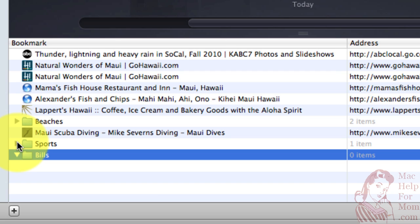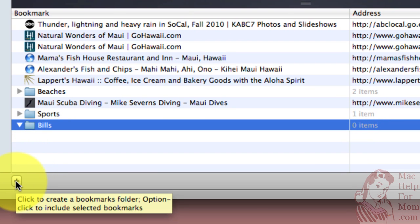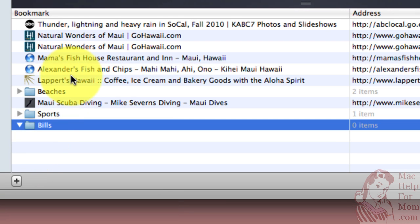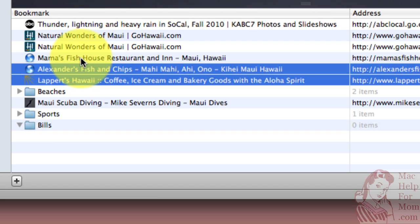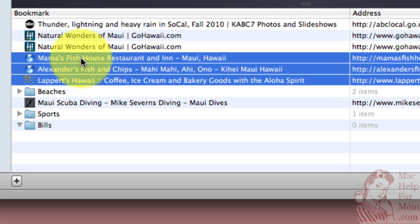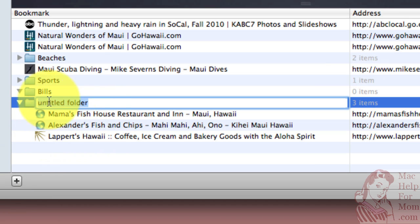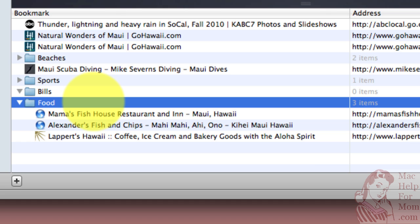There's a really cool trick here which I just learned. You can learn a lot just by hovering your mouse over things. It says: 'Click to create a bookmarks folder; Option-click to include selected bookmarks.' So what that means is, here are three bookmarks I've already made of some restaurants in Maui. If I wanted to make a food folder for that, I would first select them, hold down my Option key, and push plus. And look at that — it's grouped them inside a new folder. All I have to do is call it Food, and they're already there.